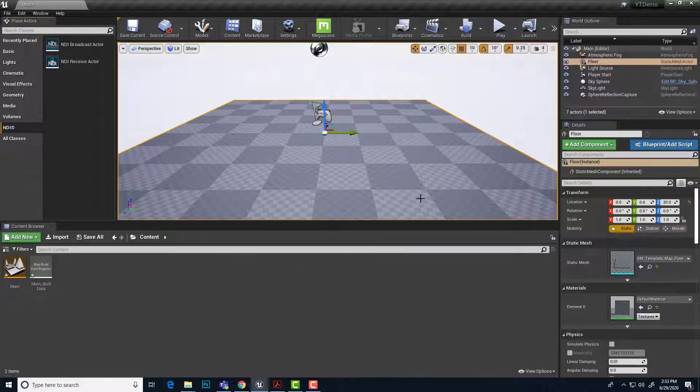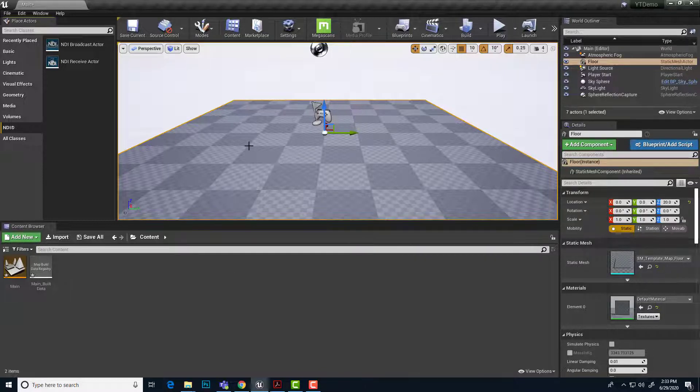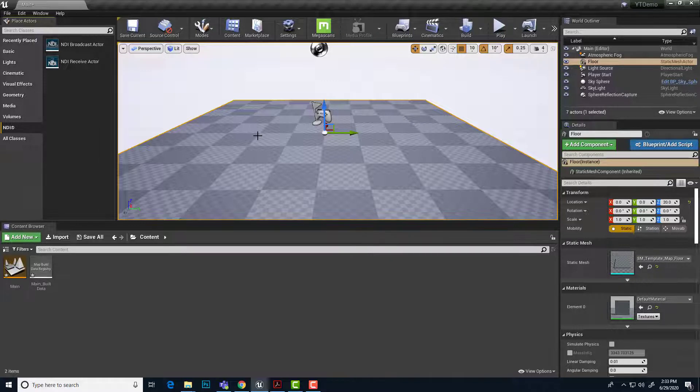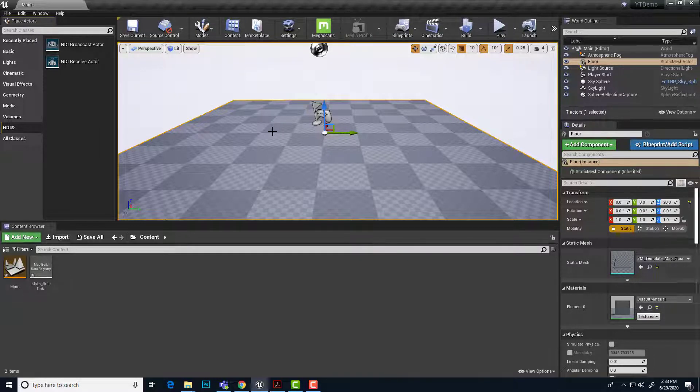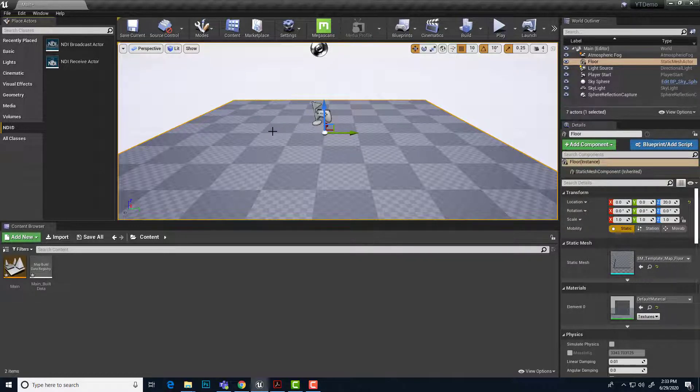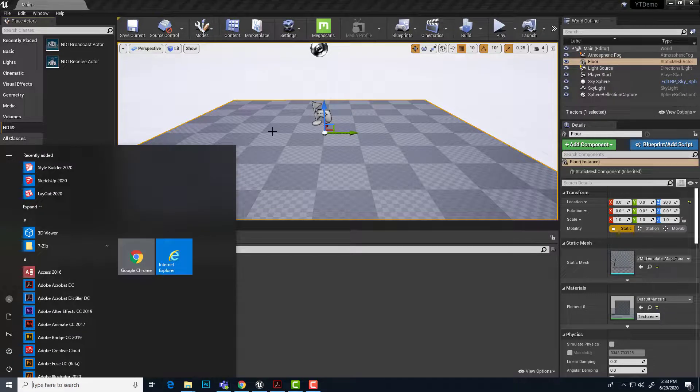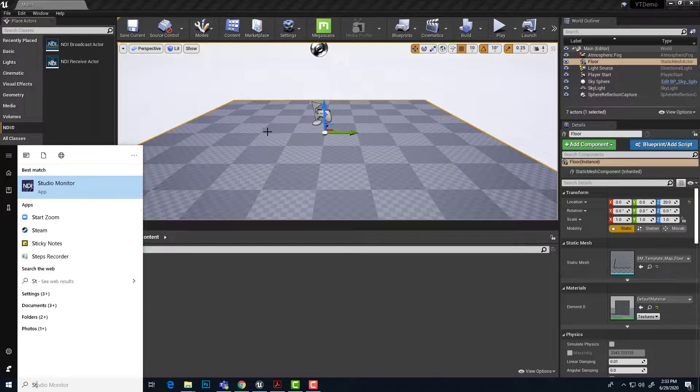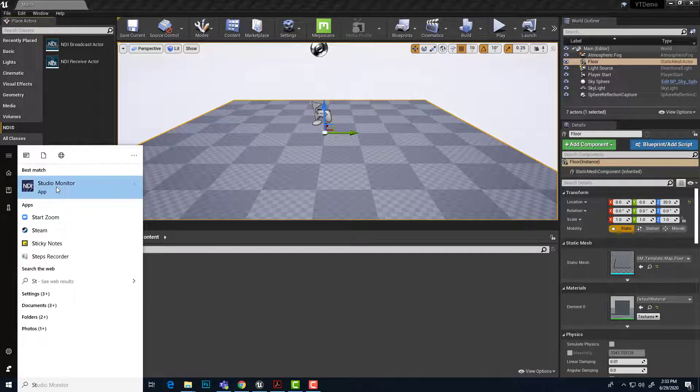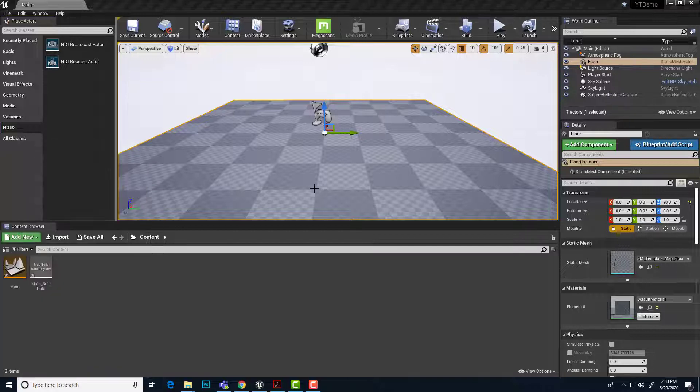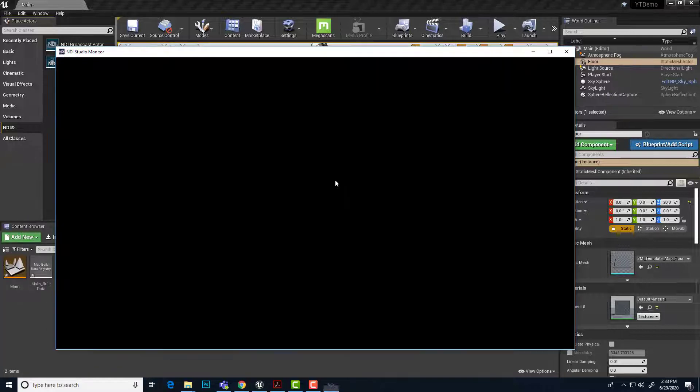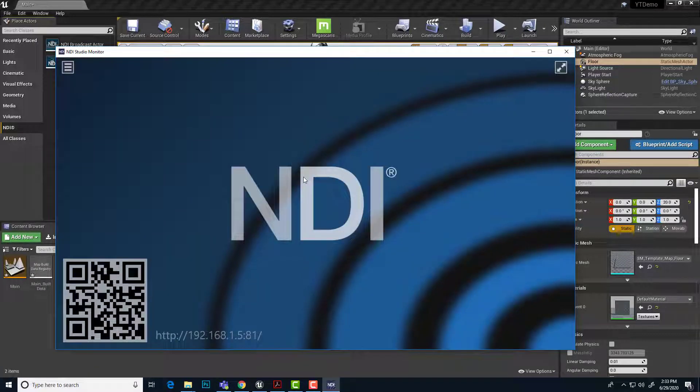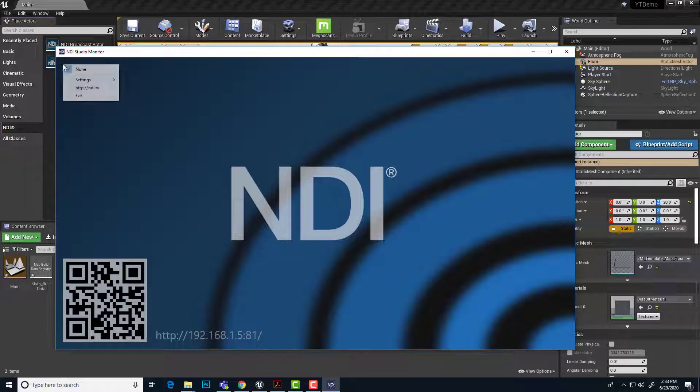First thing I'm going to do is make sure that I do actually have an NDI broadcast going on the network. So I'm going to fire up the NDI tools studio monitor. So if I hit my Windows key and start typing in studio monitor, I'll get NDI studio monitor here. And this is just part of the standard NDI tools.